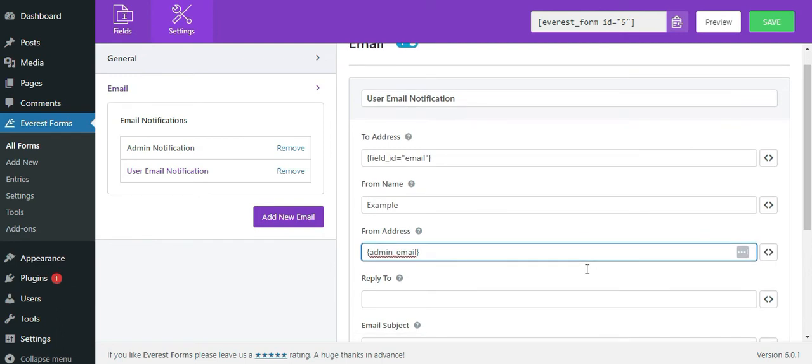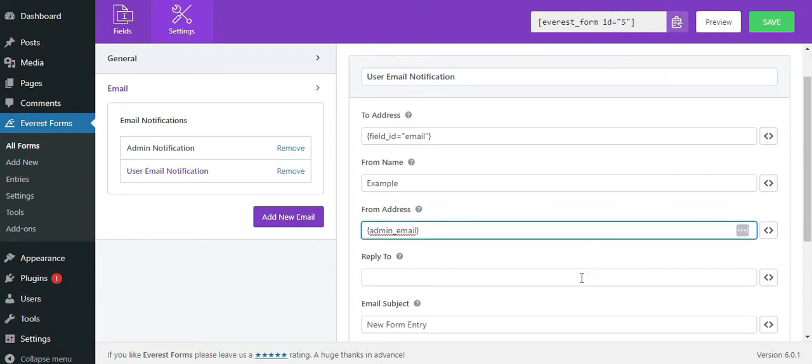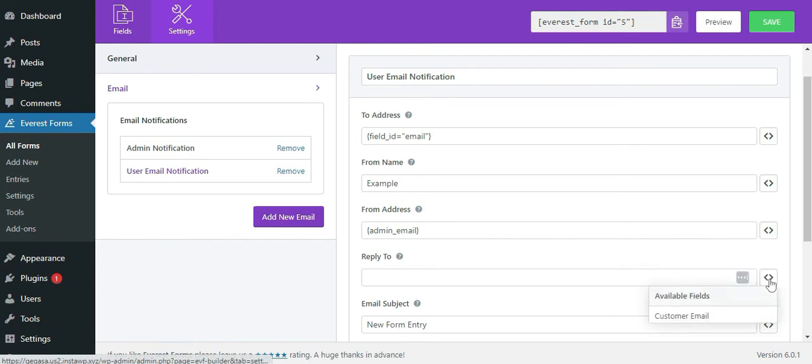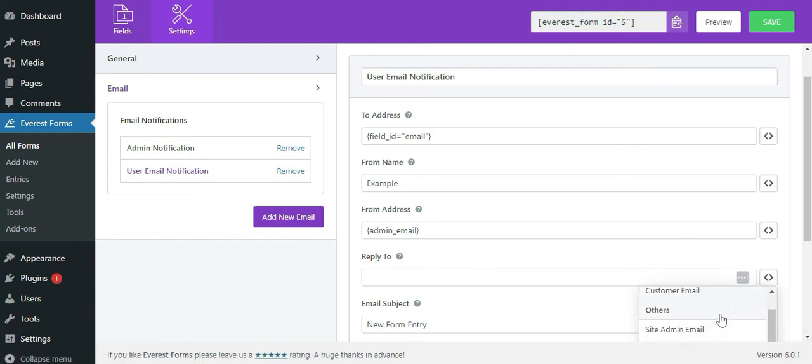In the reply to, enter the email address where you would like your users to reply to. Since we are setting up user email notification, you may want to set the reply to address to the admin email.